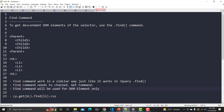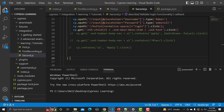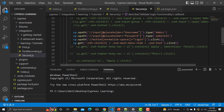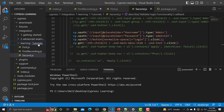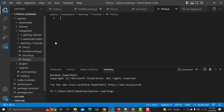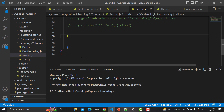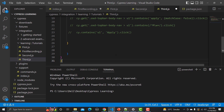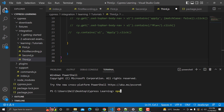Now we will go to Visual Studio Code and use this command to learn it practically. I am going to the same code we used earlier so that we can continue from there. I am creating a new file called third.js and inside it I will copy all my previous code and paste it there.